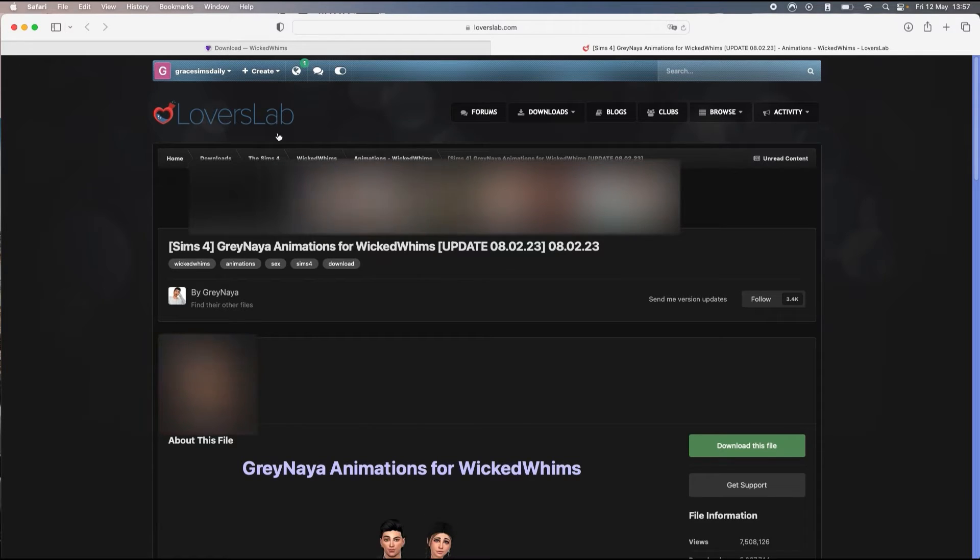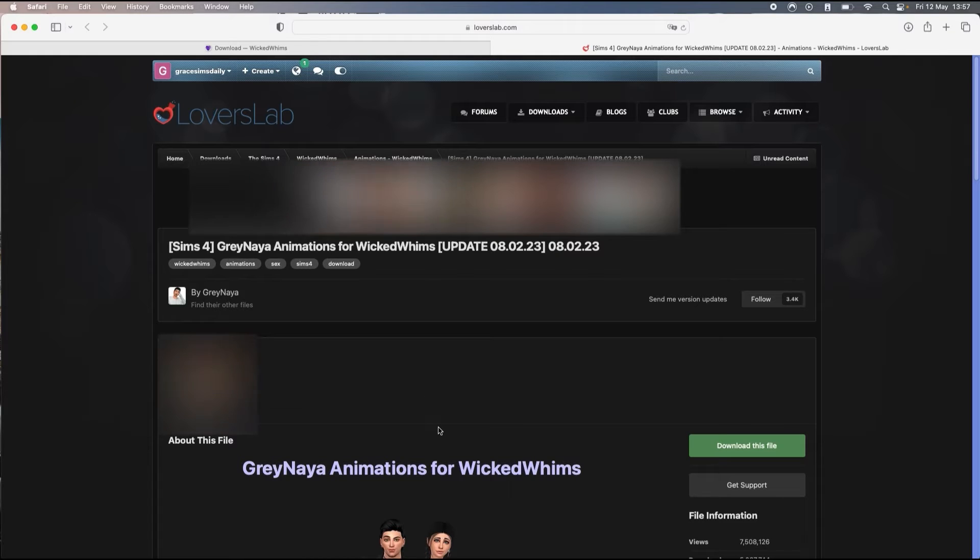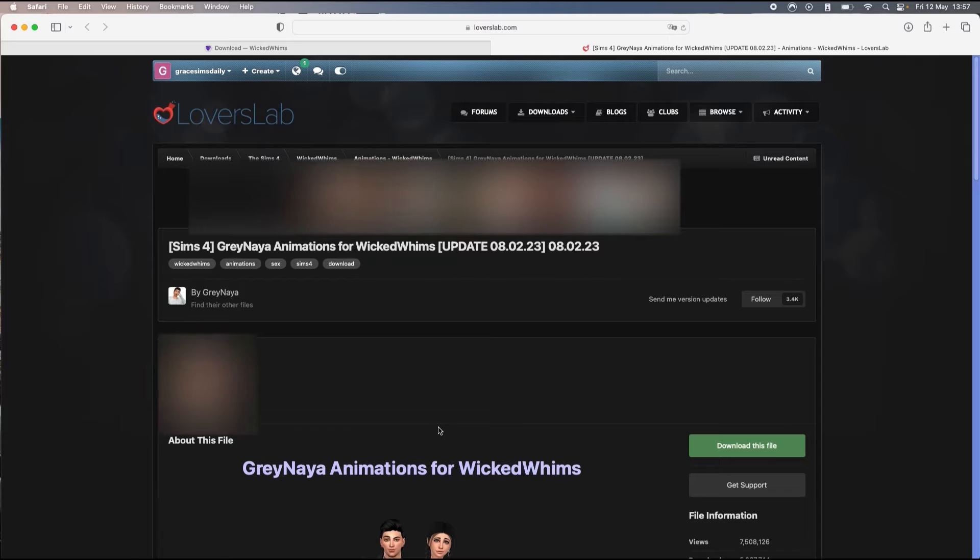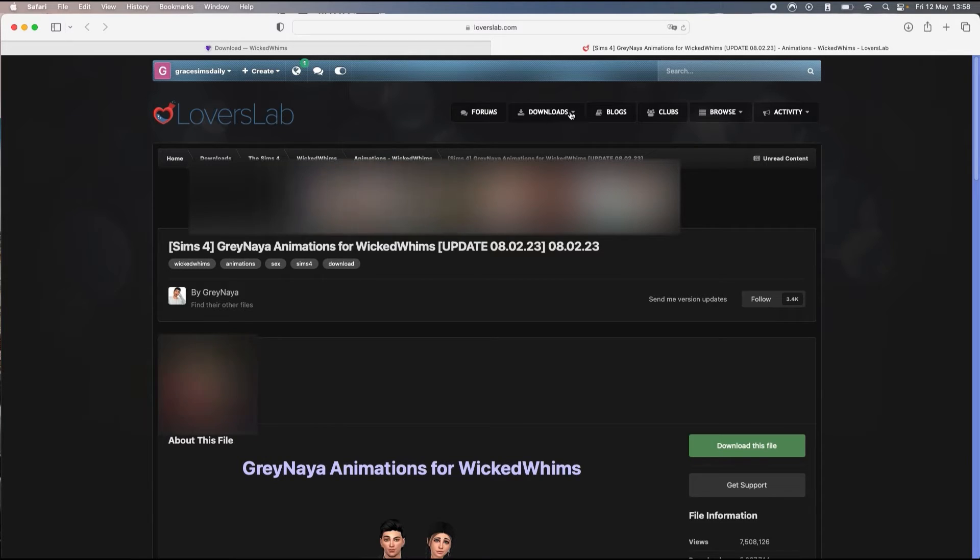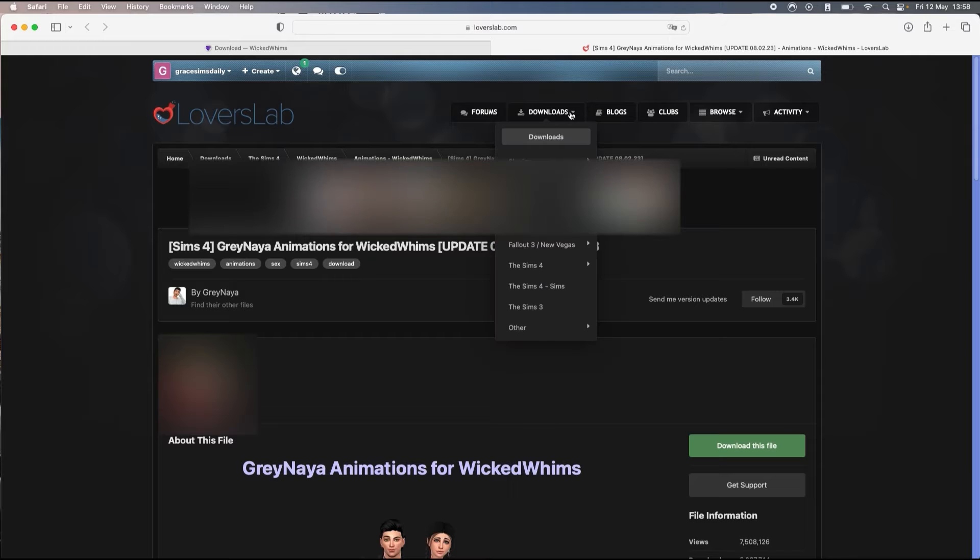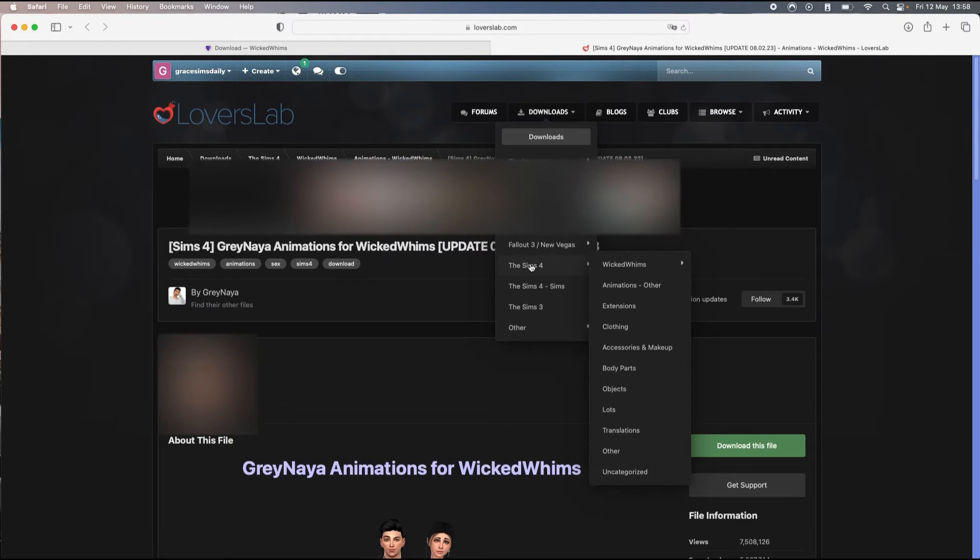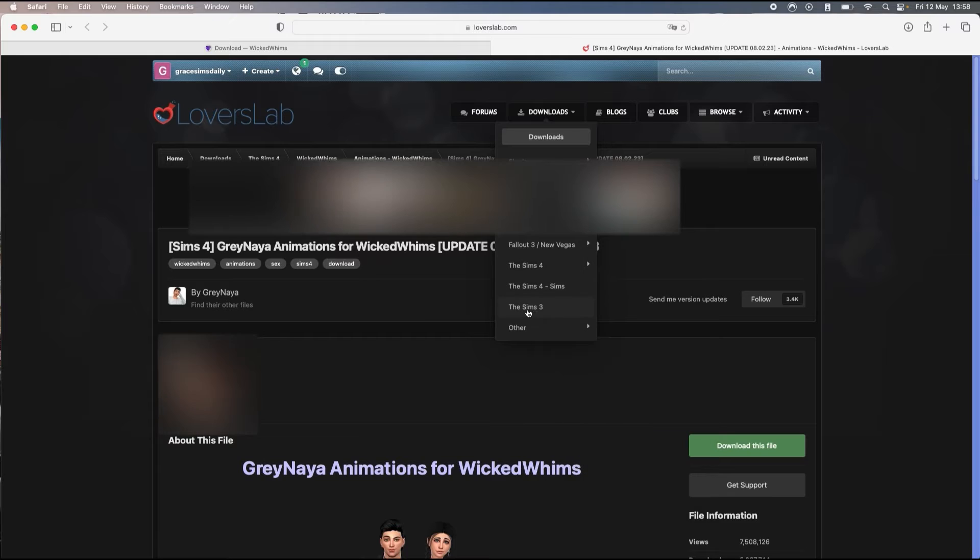You will have to create an account and I'm gonna show you two different ways how you can find your animations. What you're gonna do is go here on download and then you're gonna go into Sims 4.